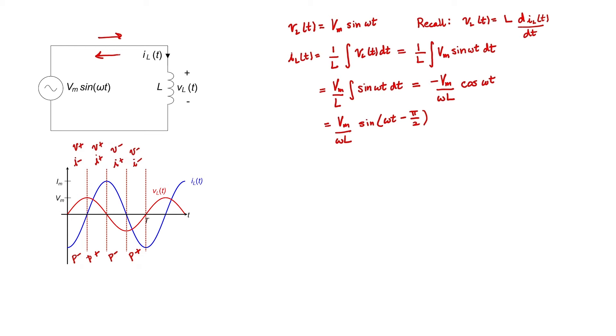So this is an unusual situation, one that wouldn't happen, for example, if this inductor were a resistor or if this were a DC power supply. In both of those situations, power flow would only be from left to right. This shows that with AC power sources, we can sometimes have unusual situations where the generator has to absorb power.